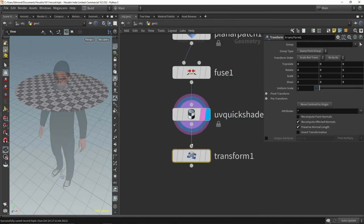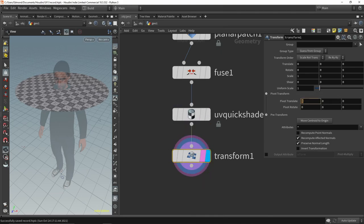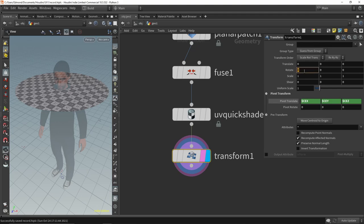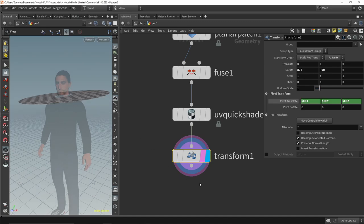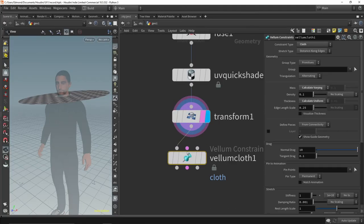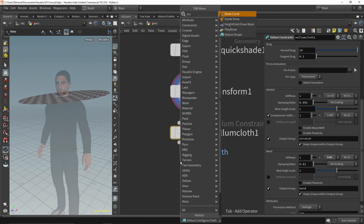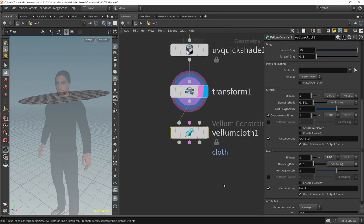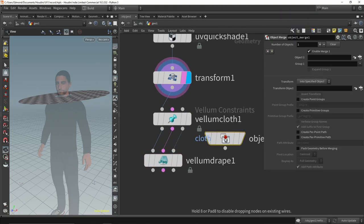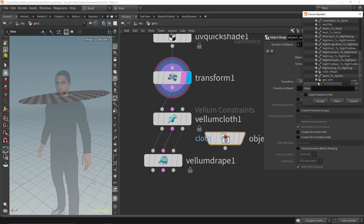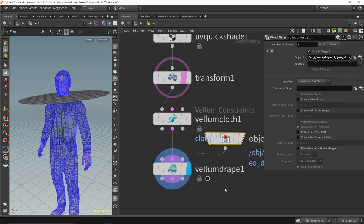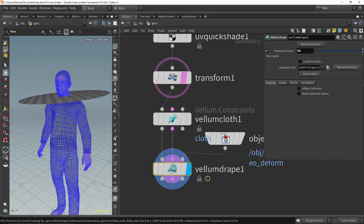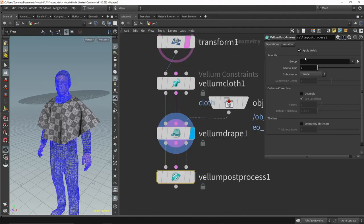We will use the UV quickshade node to give it some basic UVs on the points. We configure the cloth by tweaking the bend thickness and finally drape it onto my character. We also use the vellum postprocess node to refine the geometry and achieve the funnel shape of the fabric.